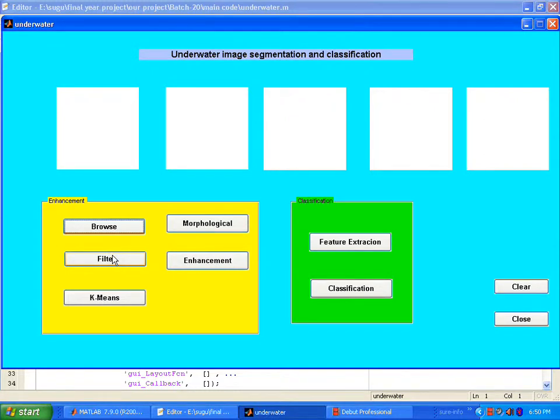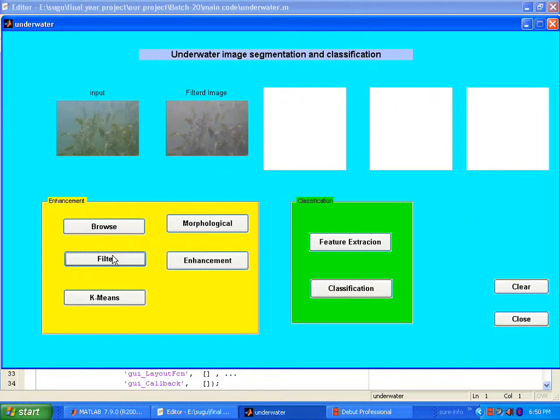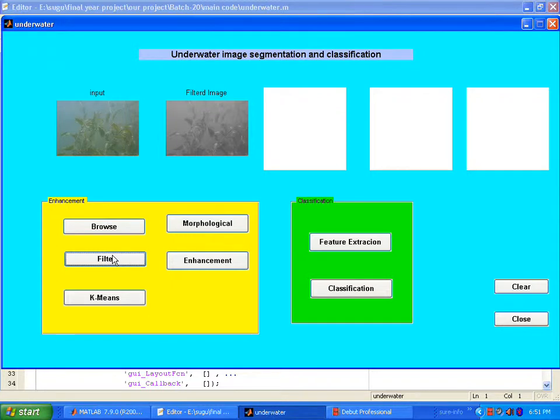Press the filter button. In that filter, we are using median filtering. In median filtering, we remove the noise from the image. Then k-means.